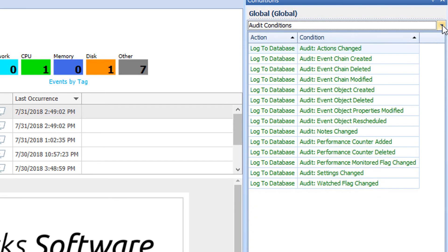The third category is the Audit Conditions. These conditions provide a way for you to be notified when various settings are changed or monitored objects are modified within the Sentry 1 client.